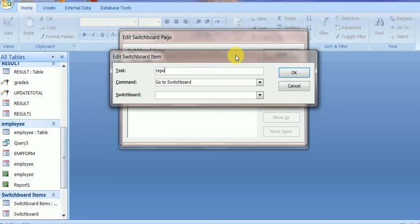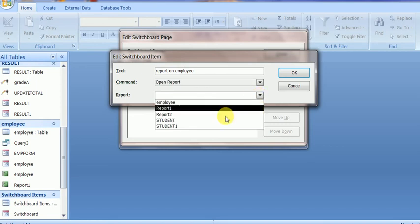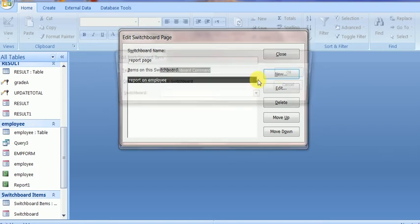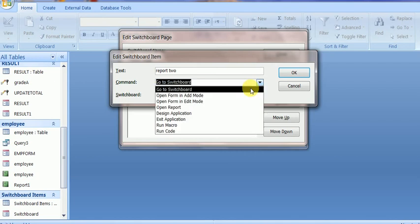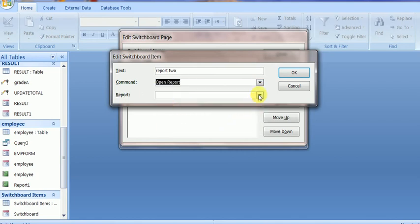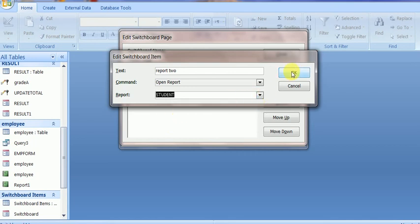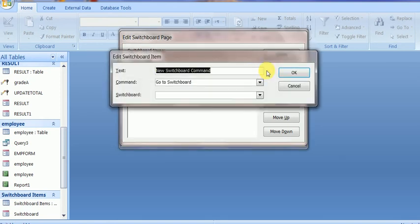Suppose a report on Employee — my report will use Open Report and the report will be added. These are the reports, so I will select the employee report. One more report is placed here — Open Report, then select the report. Suppose report one — there is a student report somewhere. These are some items for reports.